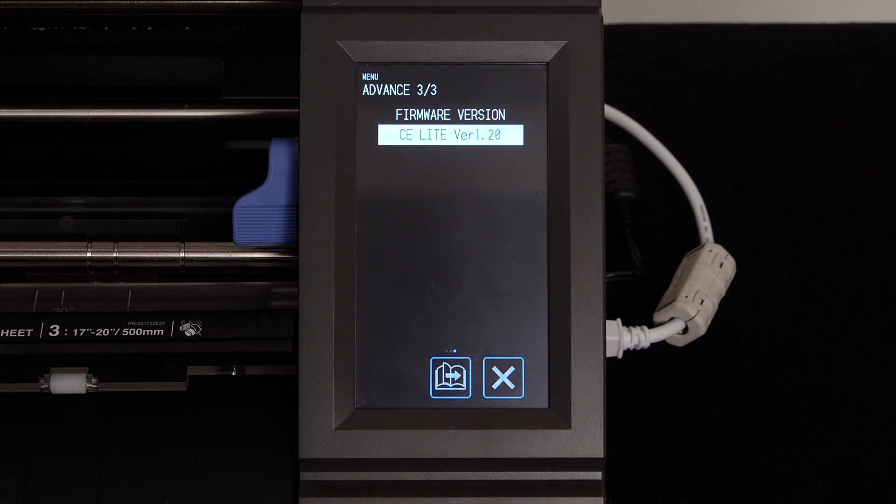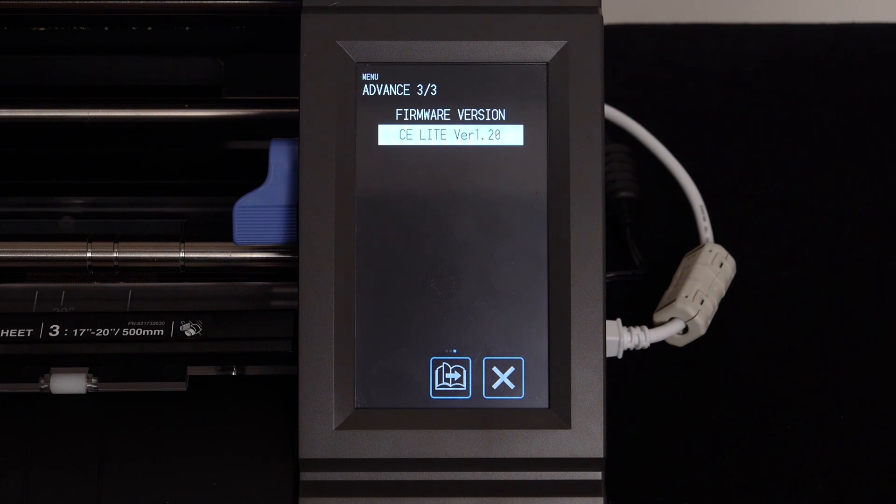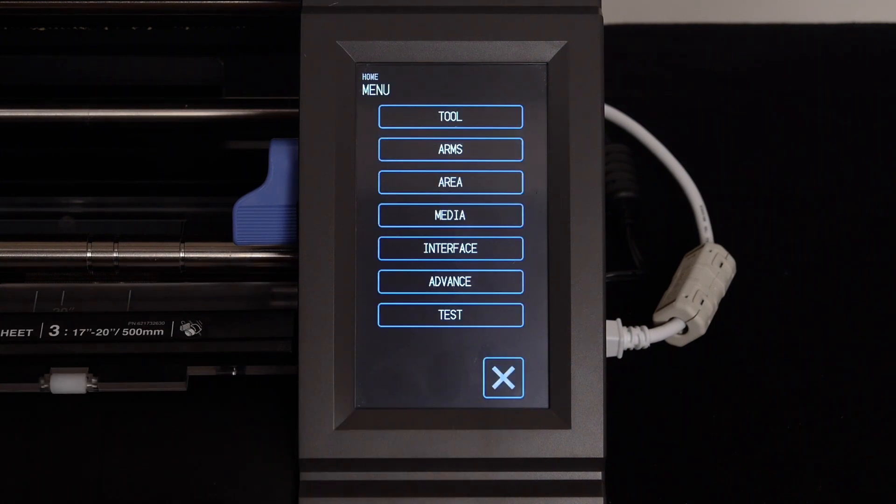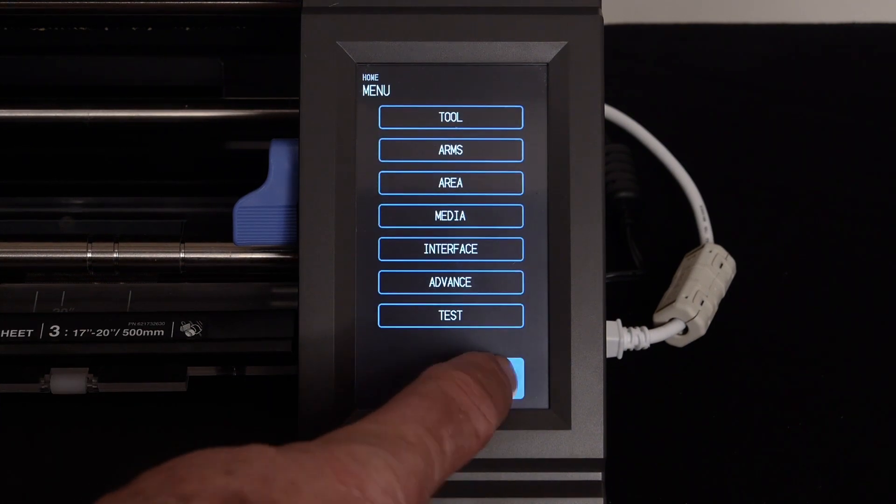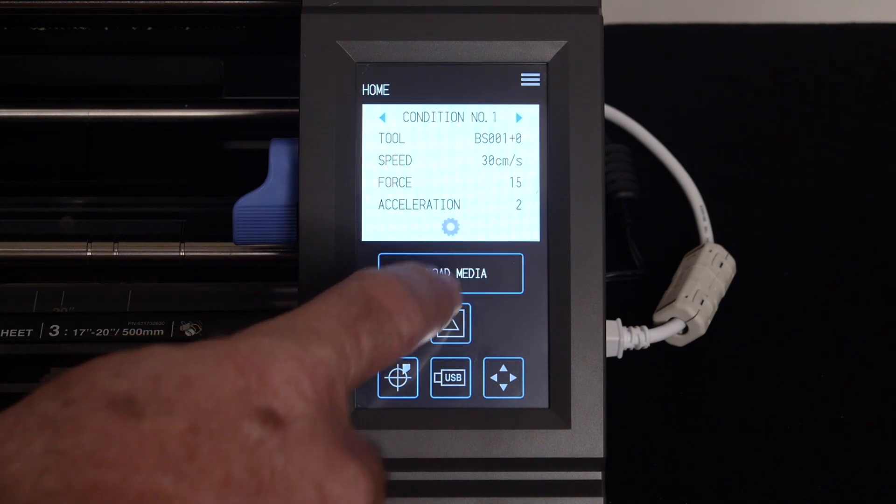Here it shows the CE-Lite's firmware version. If the firmware version is lower than 1.2, it will require an update to your firmware. Go ahead and press the X button. Press it again, then press unload media.